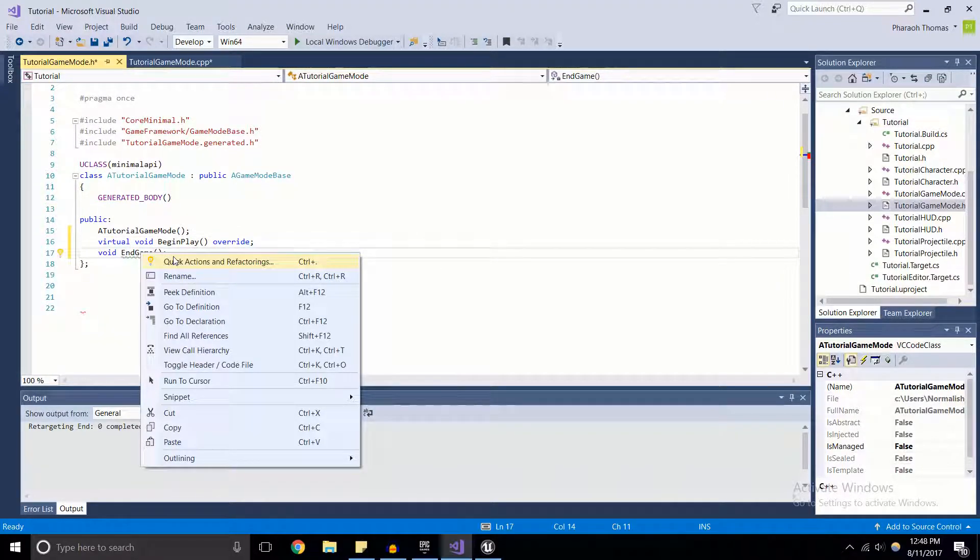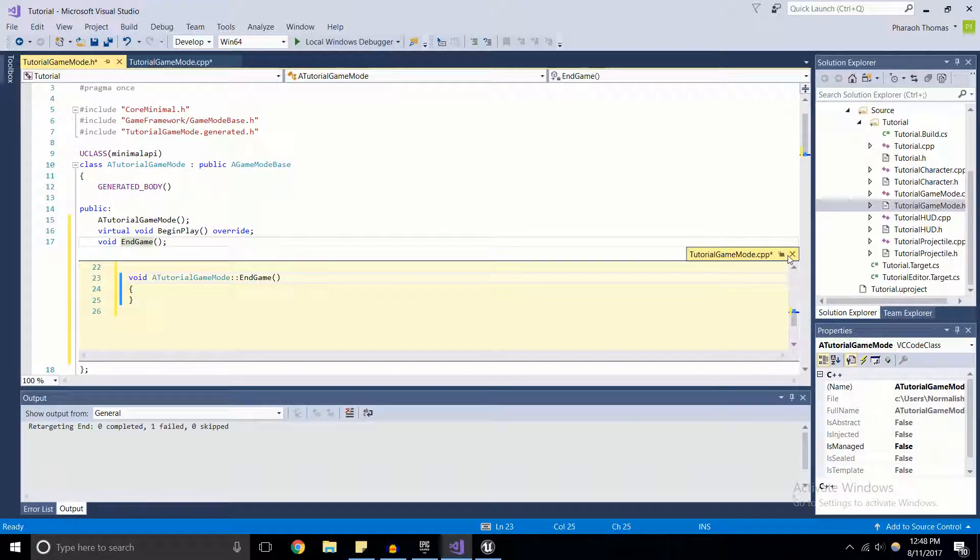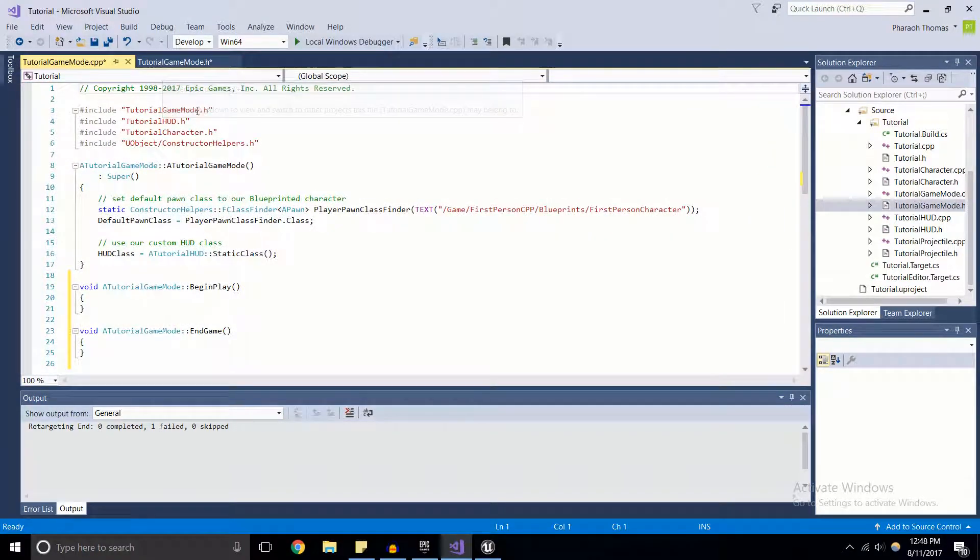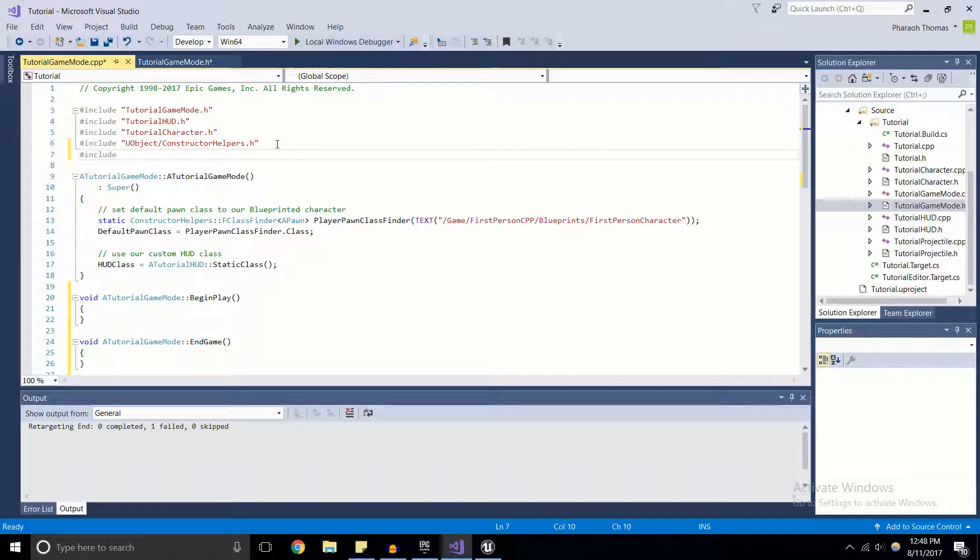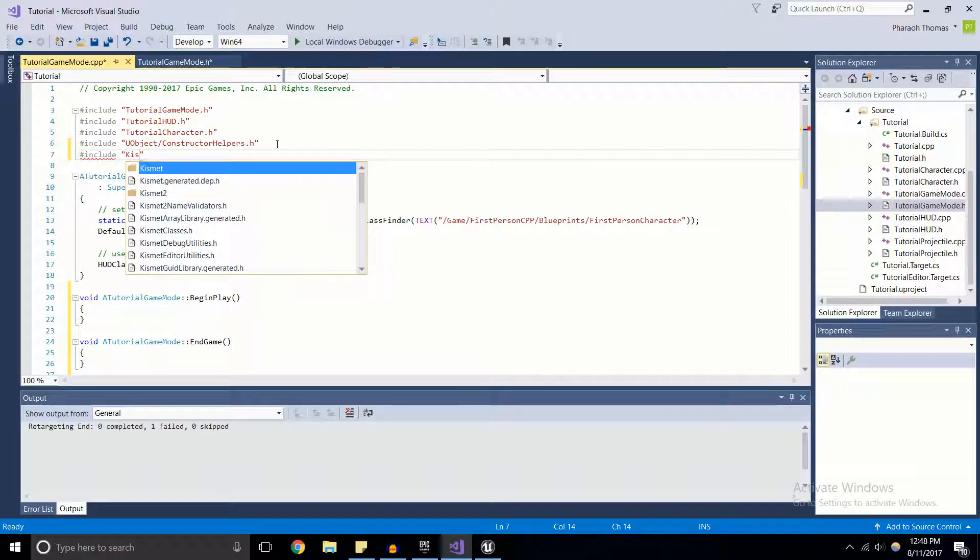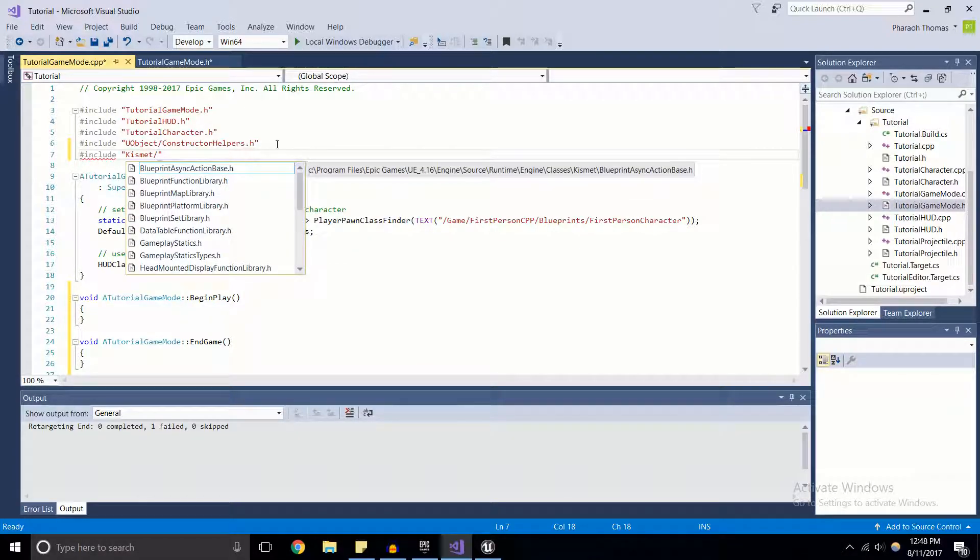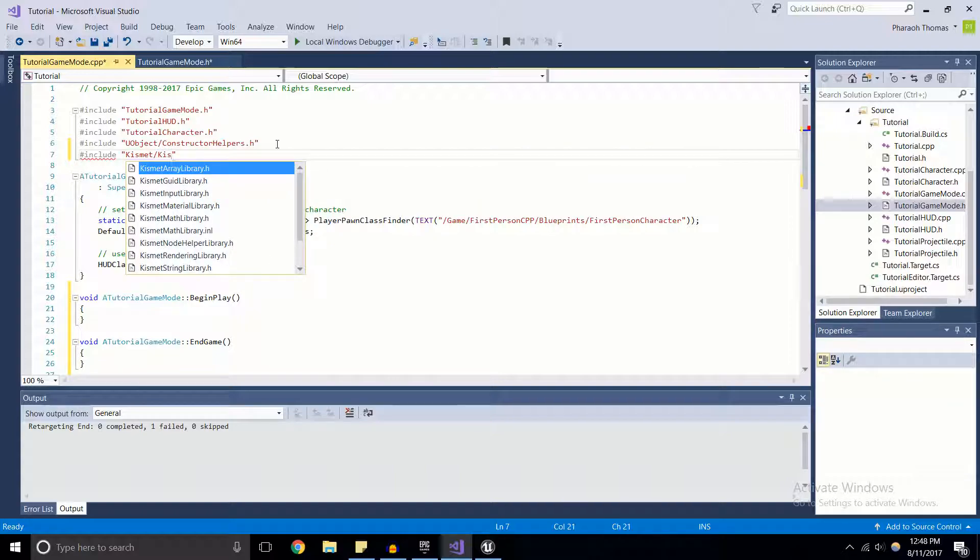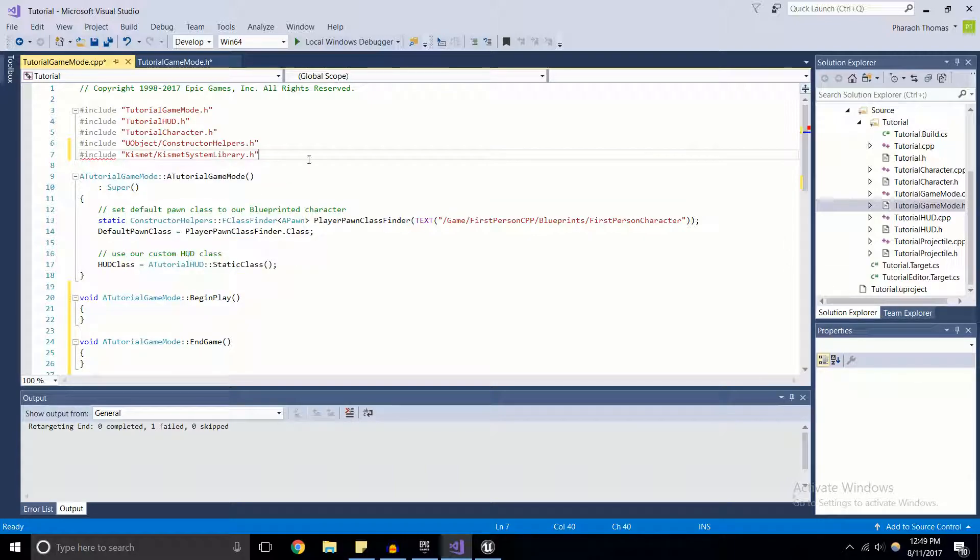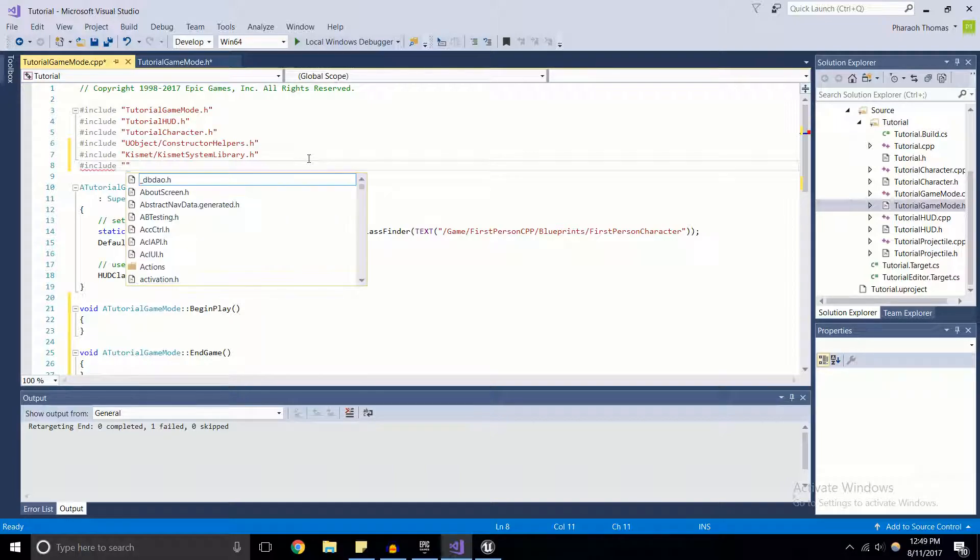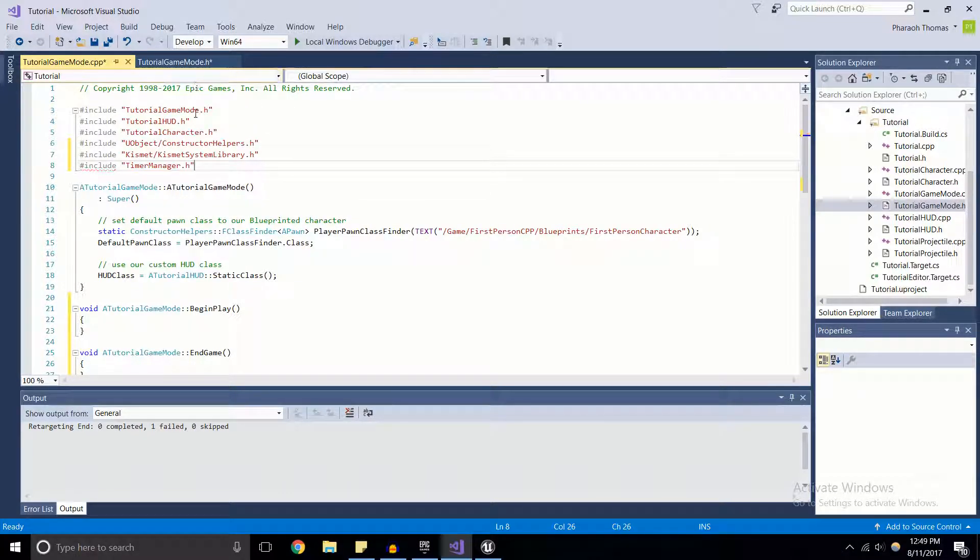We're going to need to include a few things. First is the function you would use to end the game in most scenarios - it's inside of KismetSystemLibrary. If you're unfamiliar with Kismet, it's basically where all the stuff that you would find in blueprints are. If you're looking for a function in C++ that you know is in blueprints, chances are it's in Kismet. For this one we're going to use KismetSystemLibrary. For timers we're also going to use TimerManager.h.